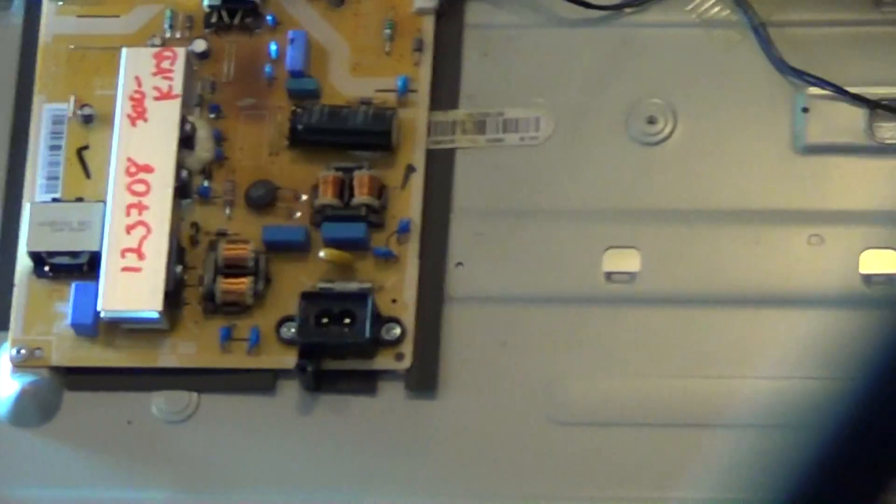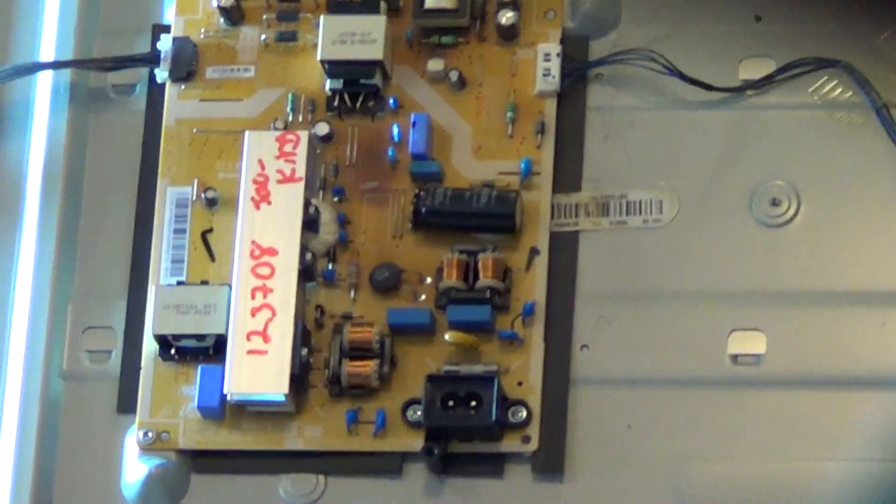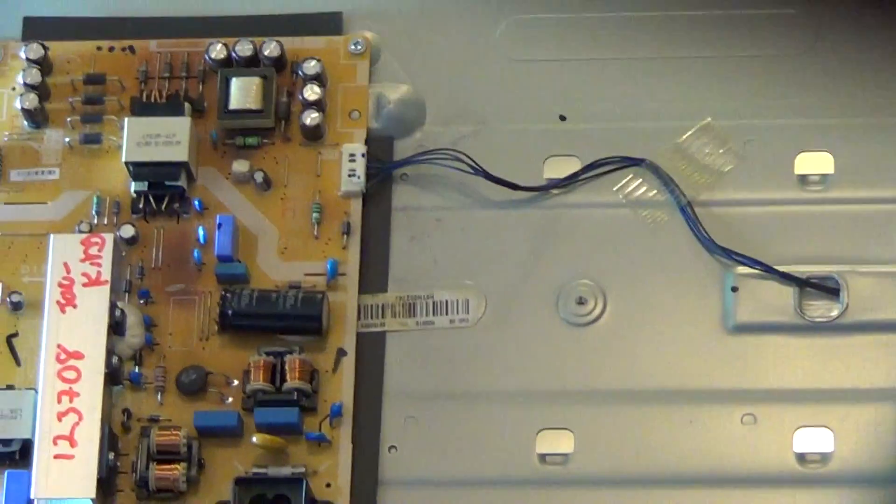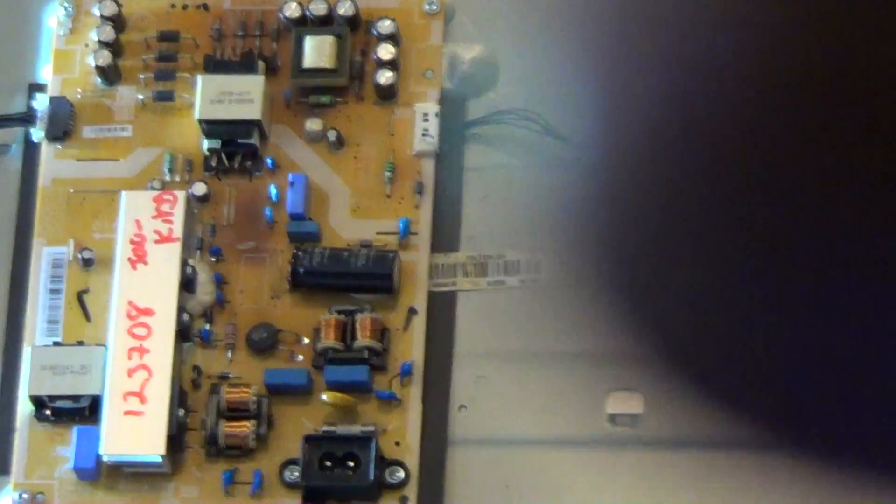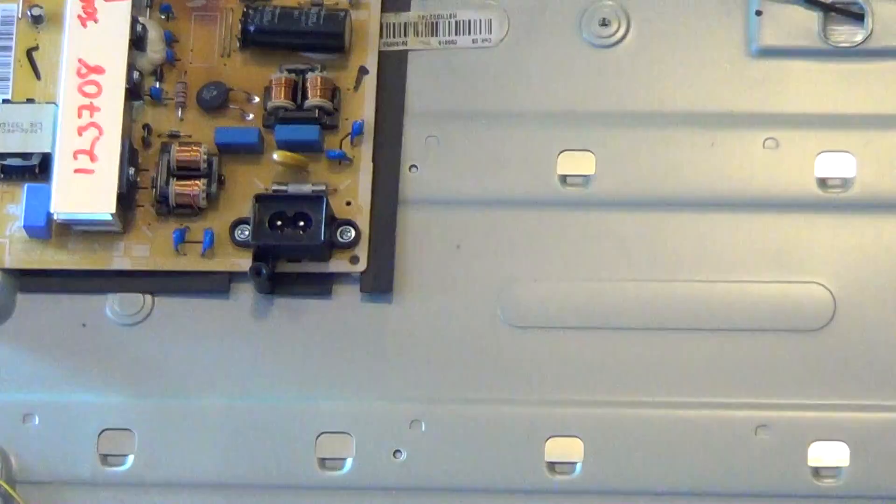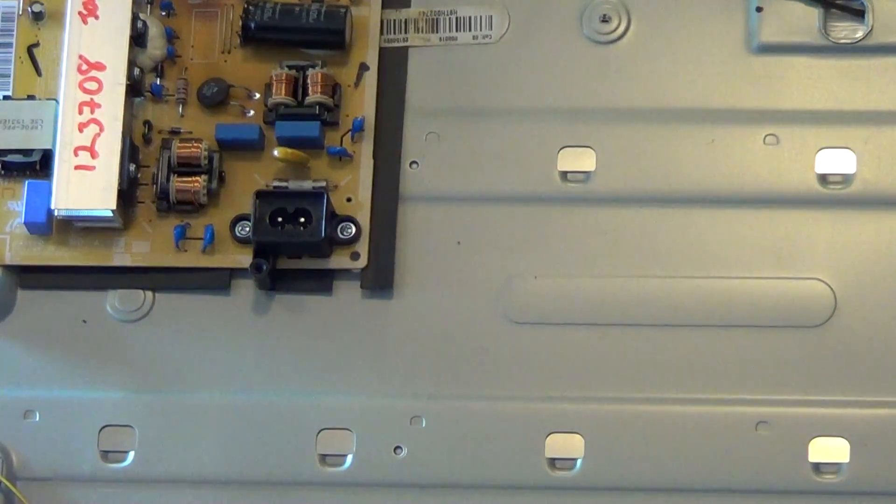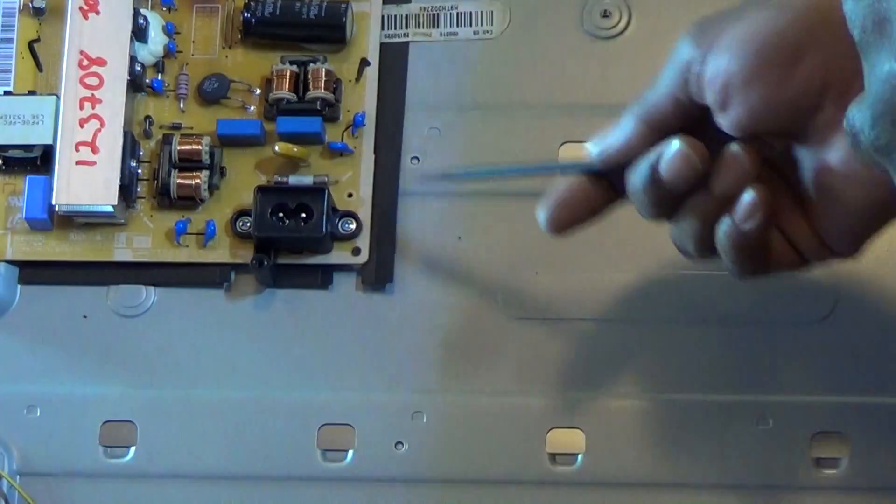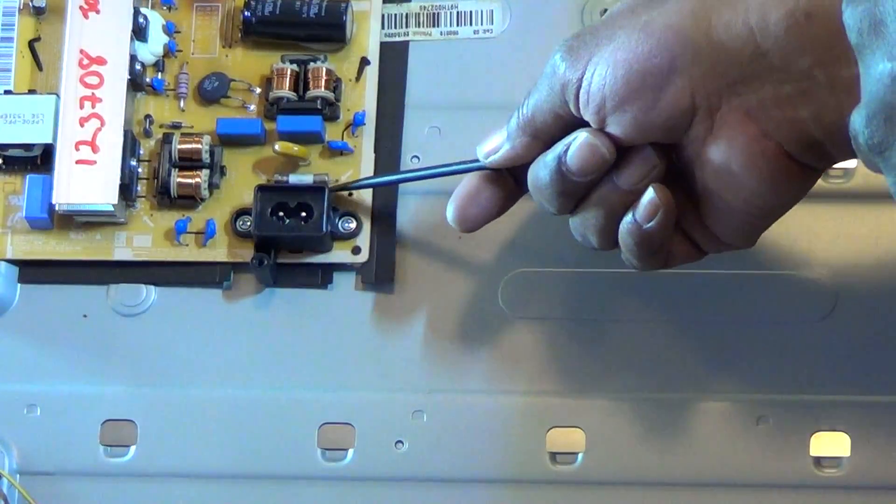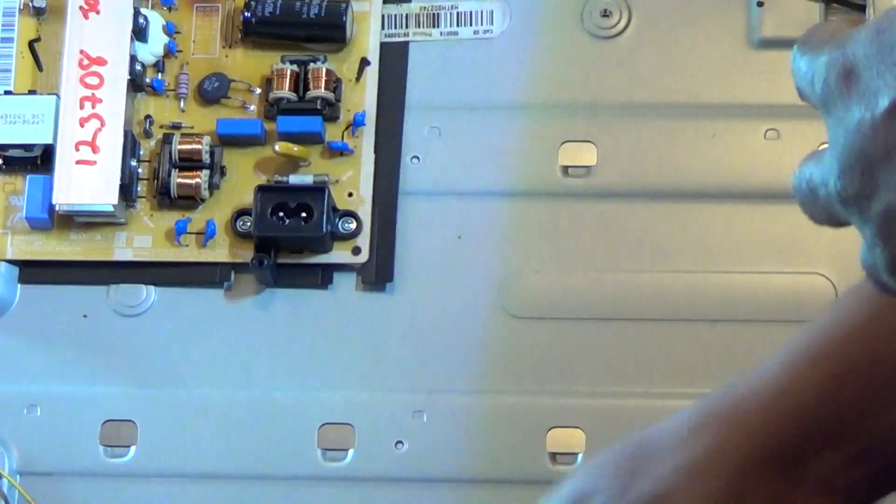Just change that little black box, that little Wi-Fi module next to the power button. Those do go bad. We're gonna first of all focus on our power supply board. It's a dead TV, so of course...